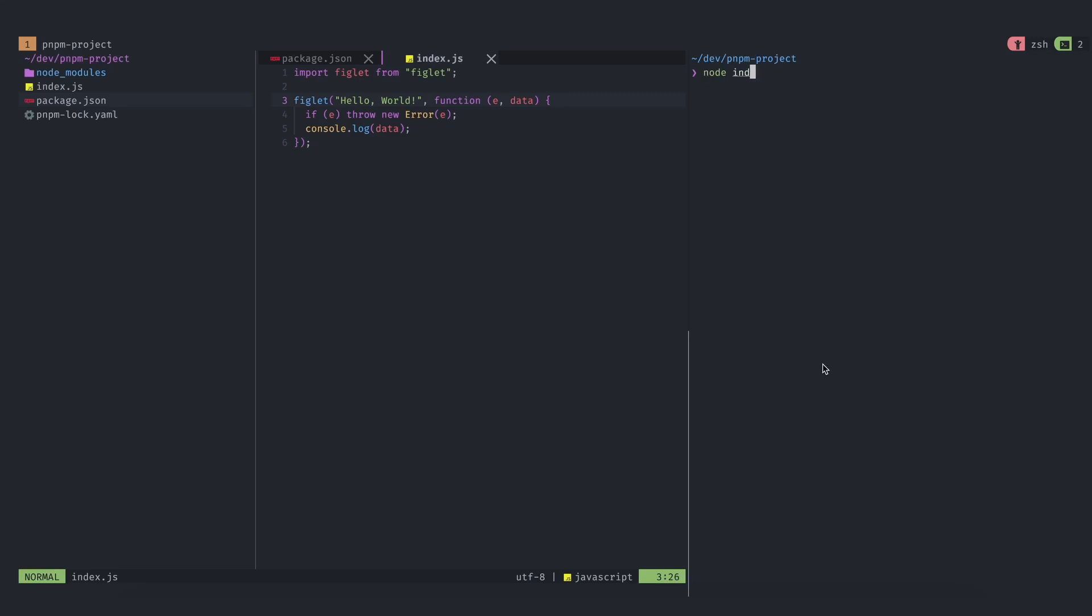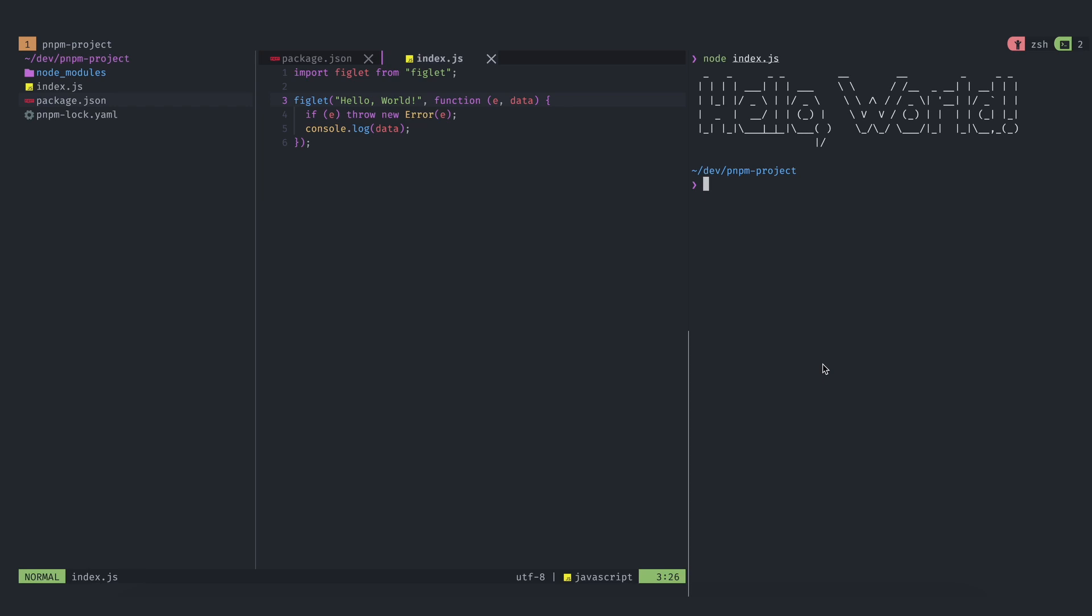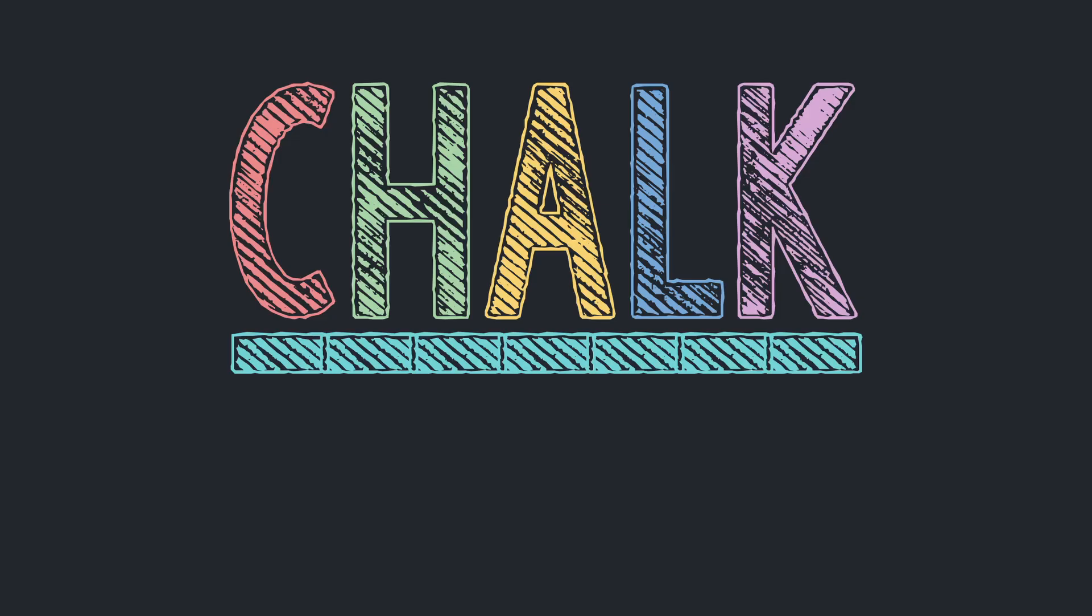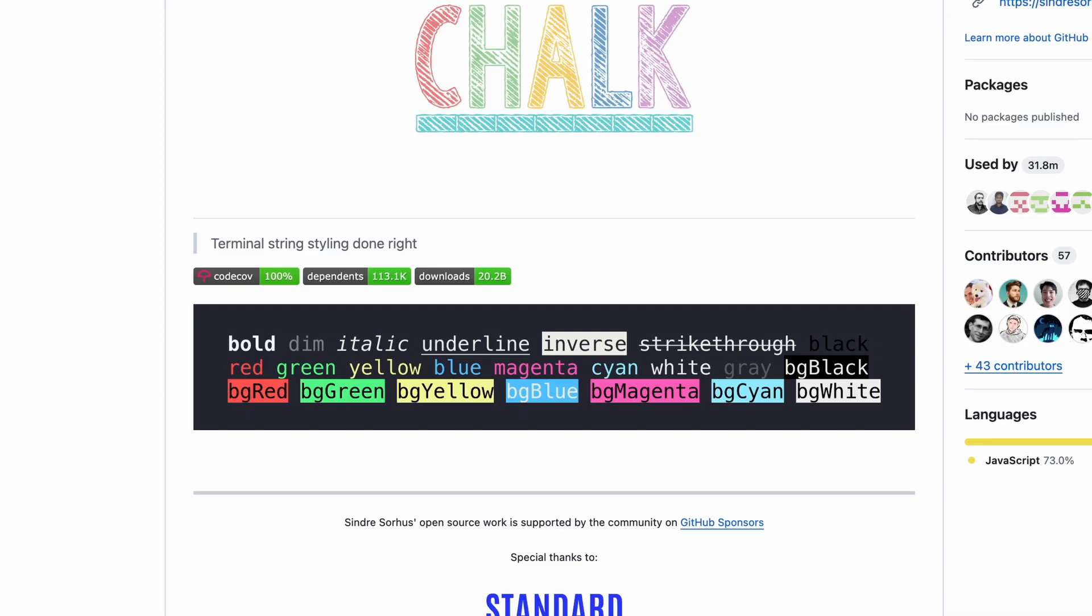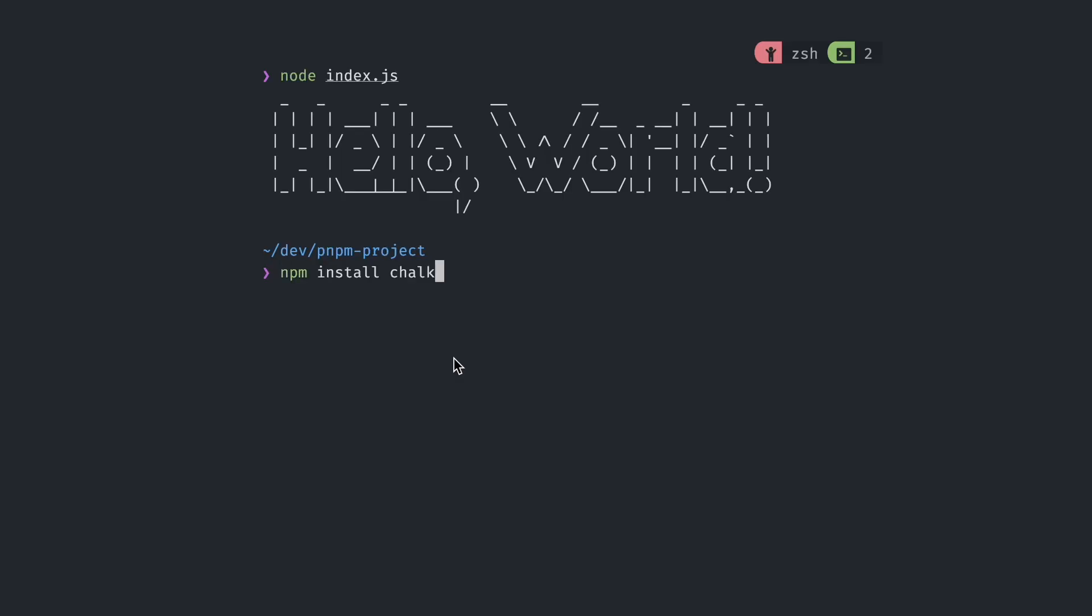This is a project that is using the pnpm JavaScript package manager. Let's say I need to install Chalk to style my terminal output. I go to their GitHub, copy the install script, and run it into Terminal.